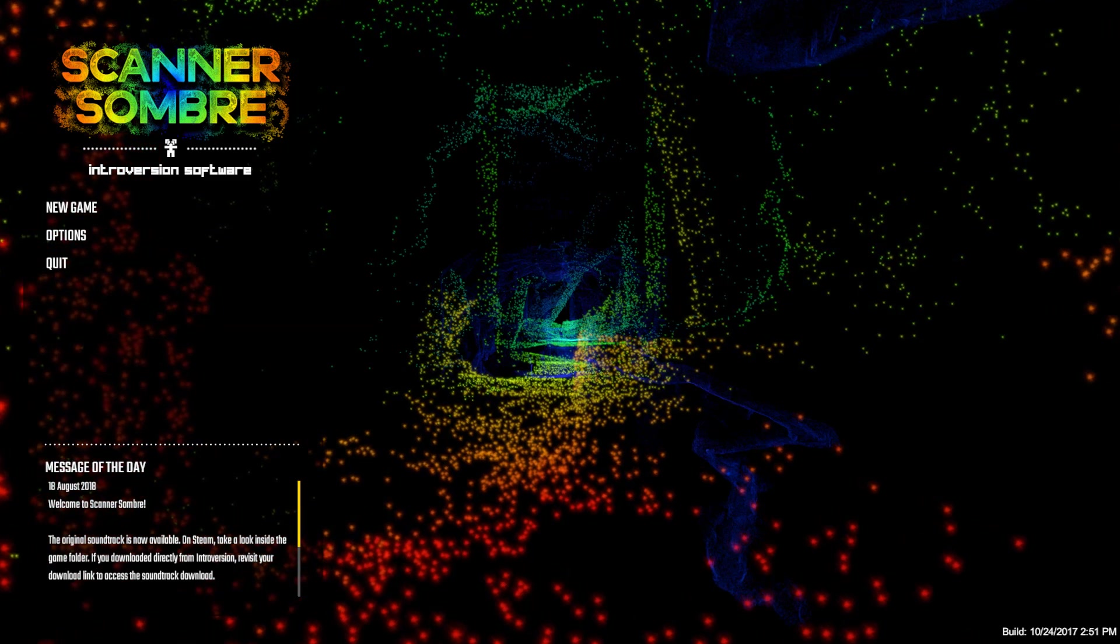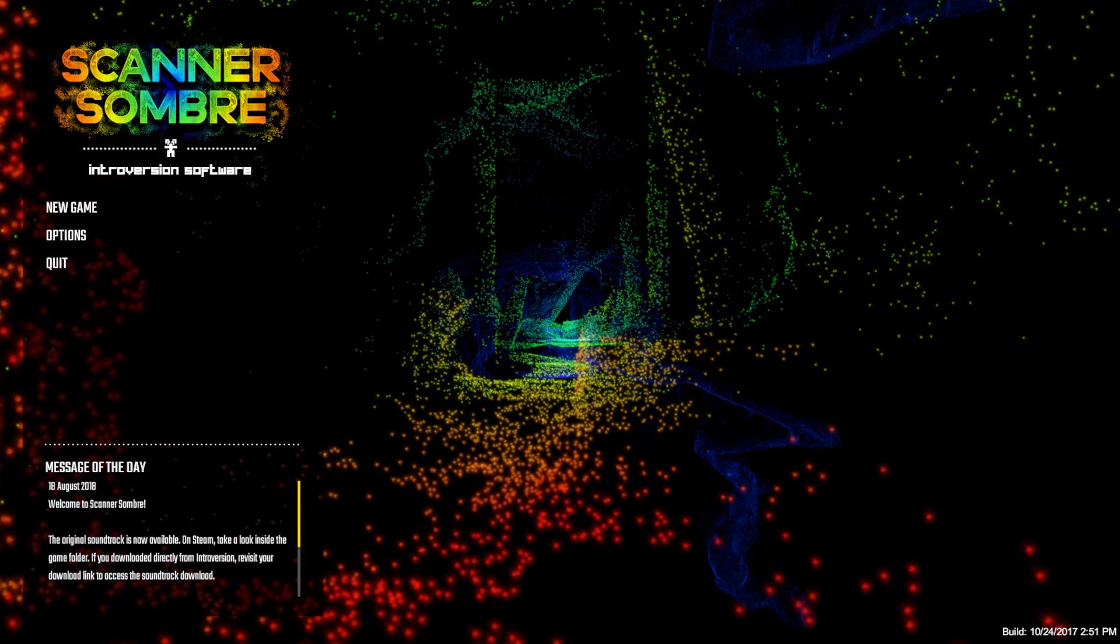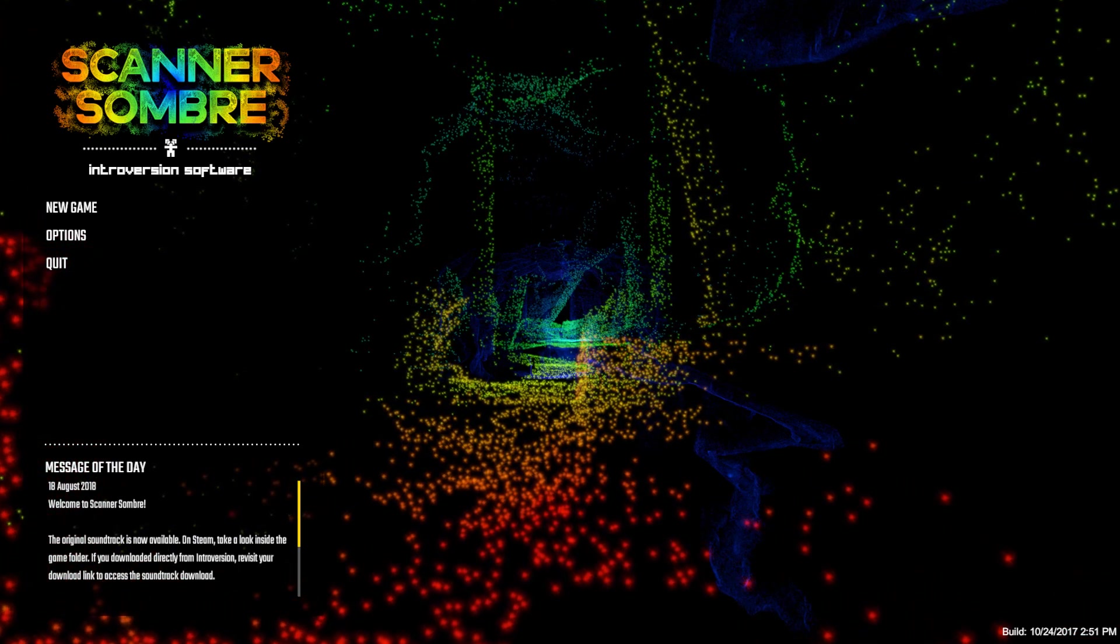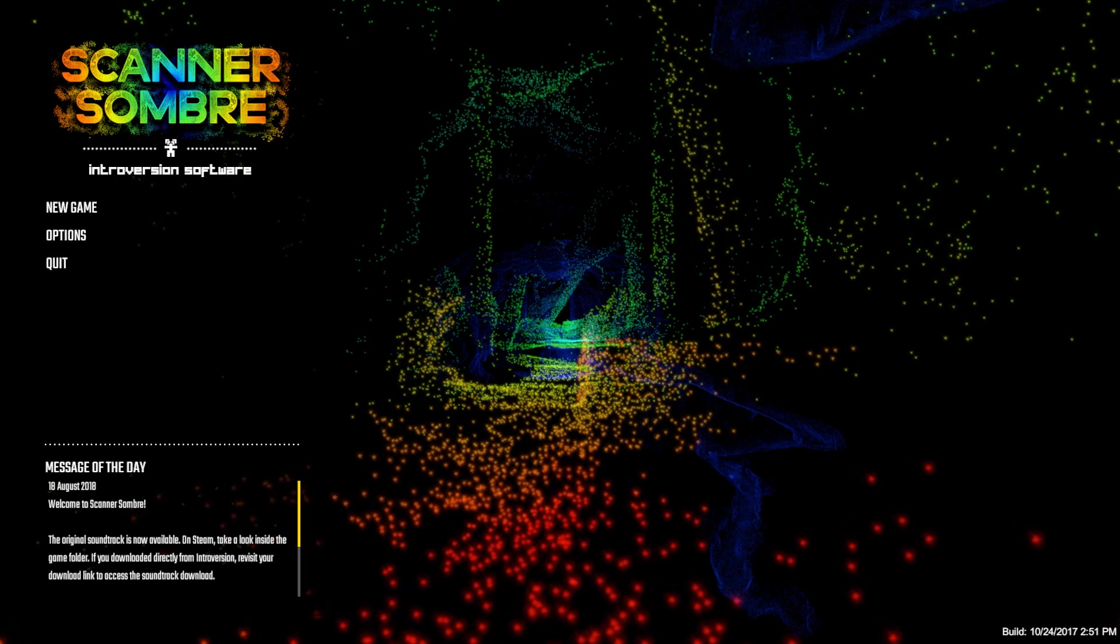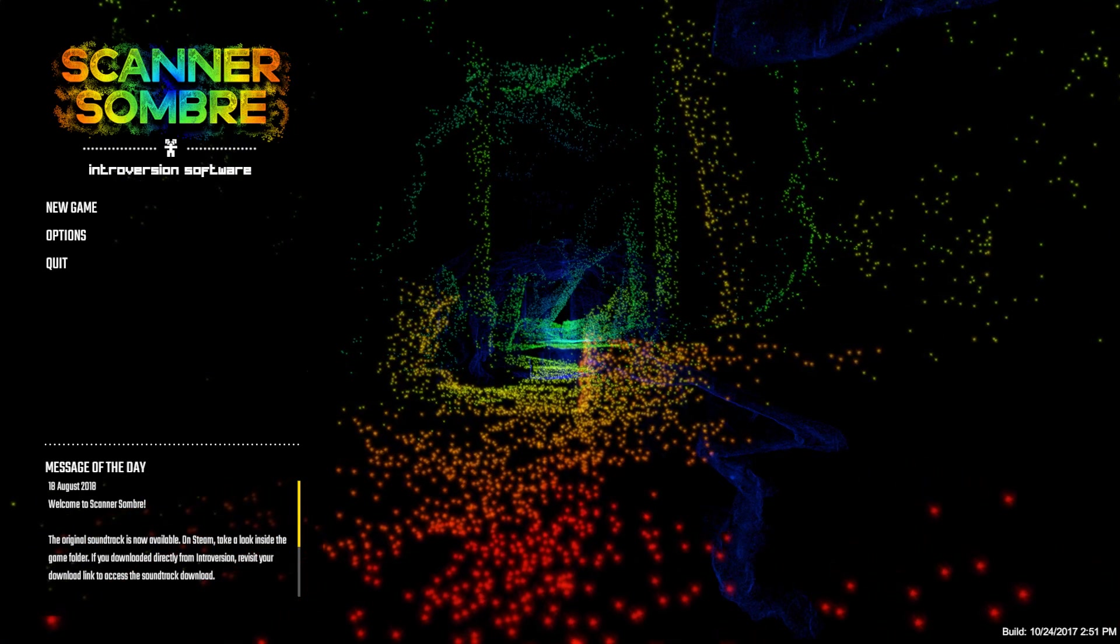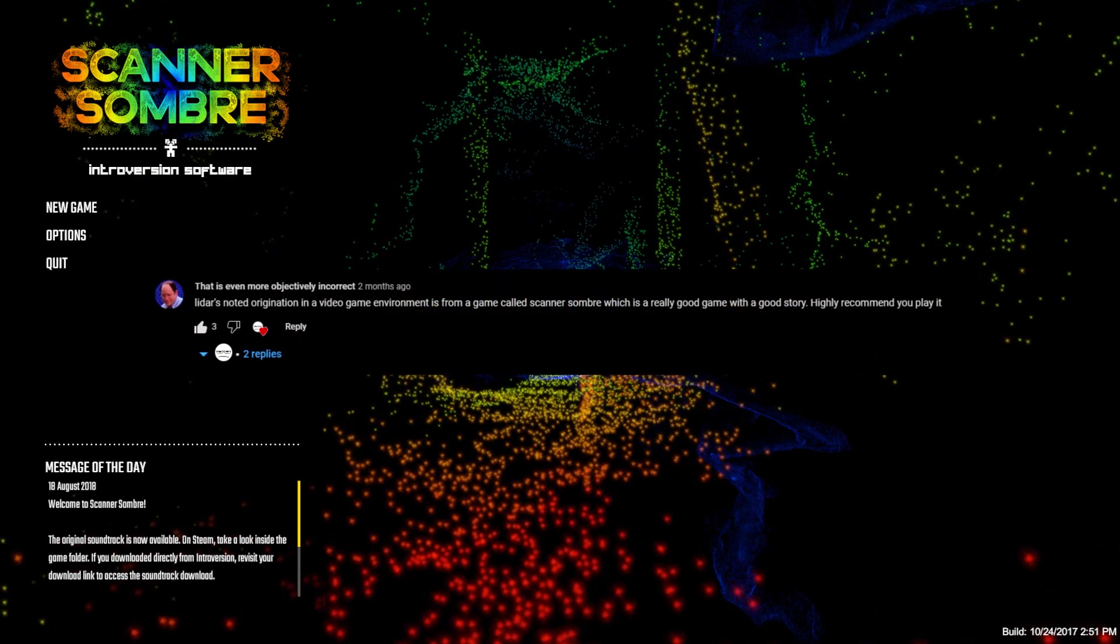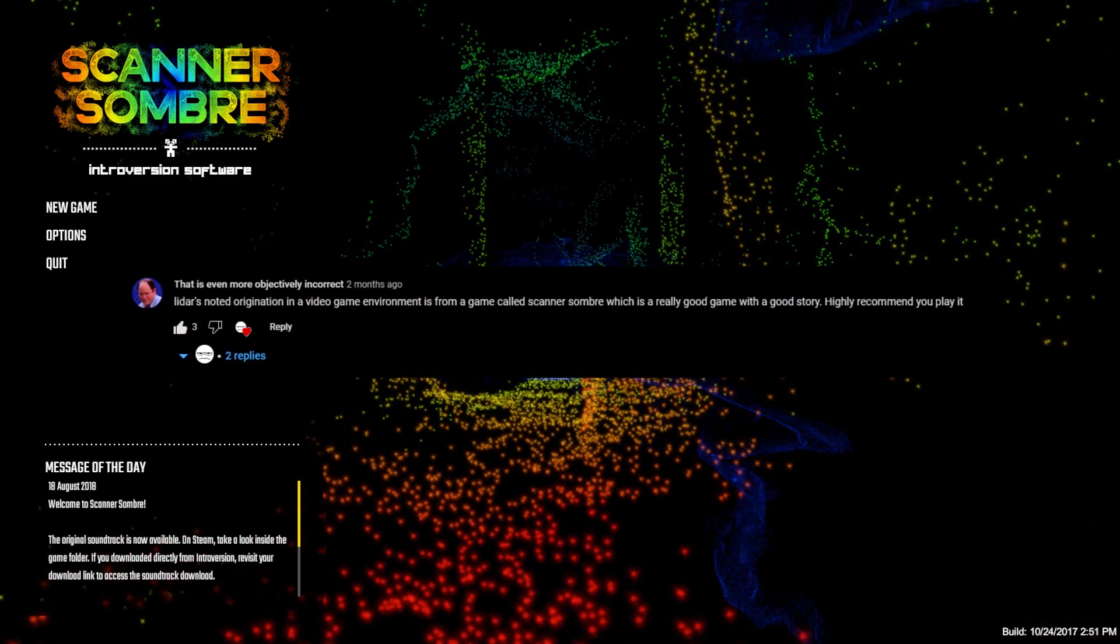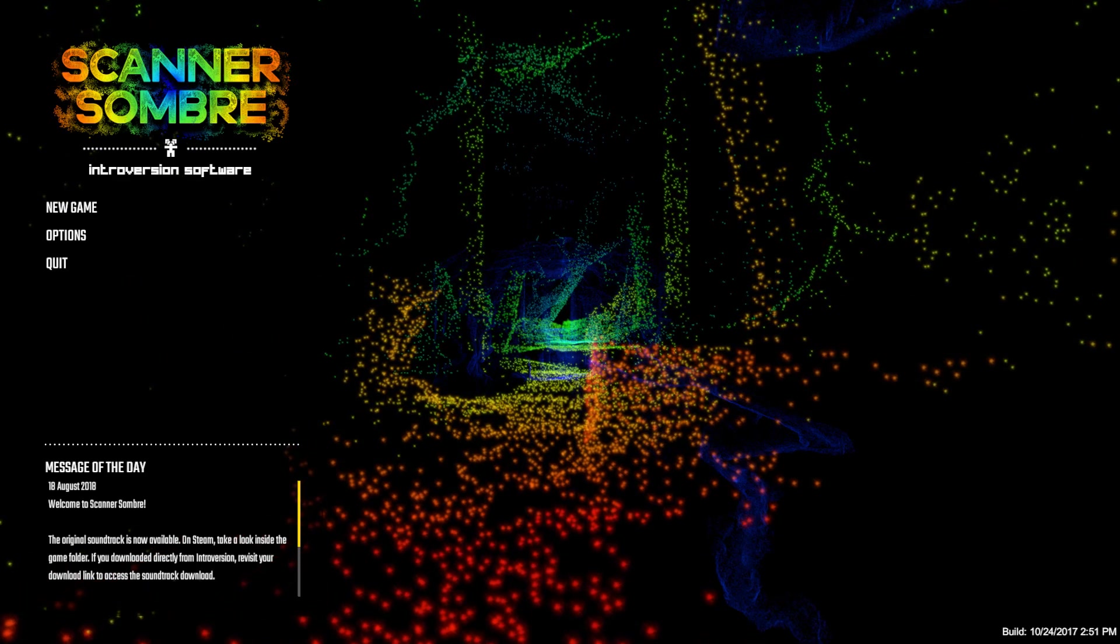Hello once again everyone and welcome to Scanner Sombra, which was recommended to me by somebody in one of the horror games I played. I can't think of the name right now, but editing me will put up a picture of the comment right there. Thank you very much for recommending it. I'm sure I'll enjoy it. Let's just get into it.